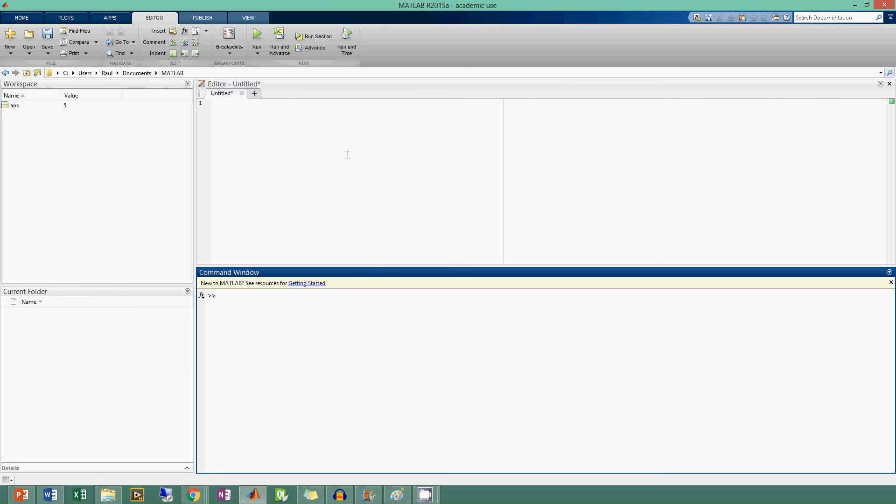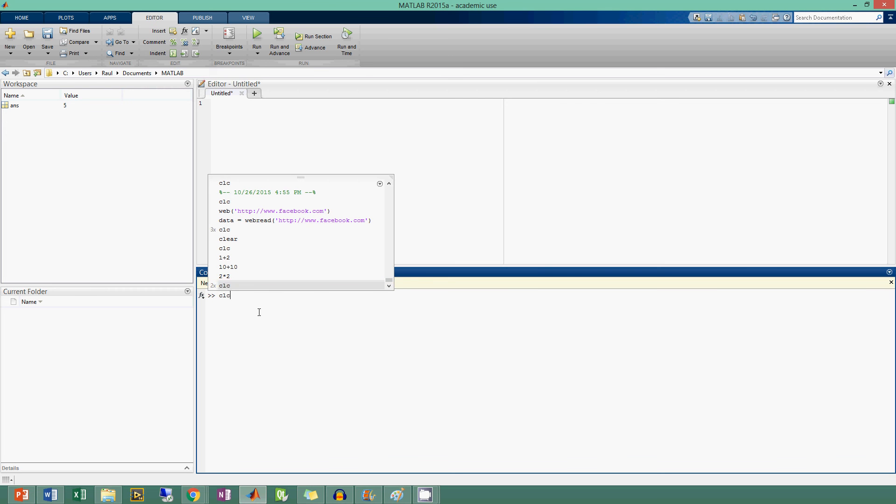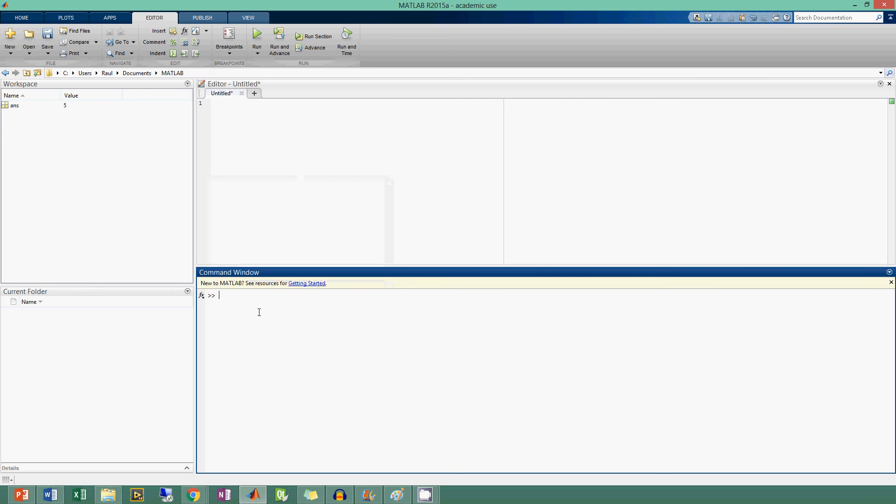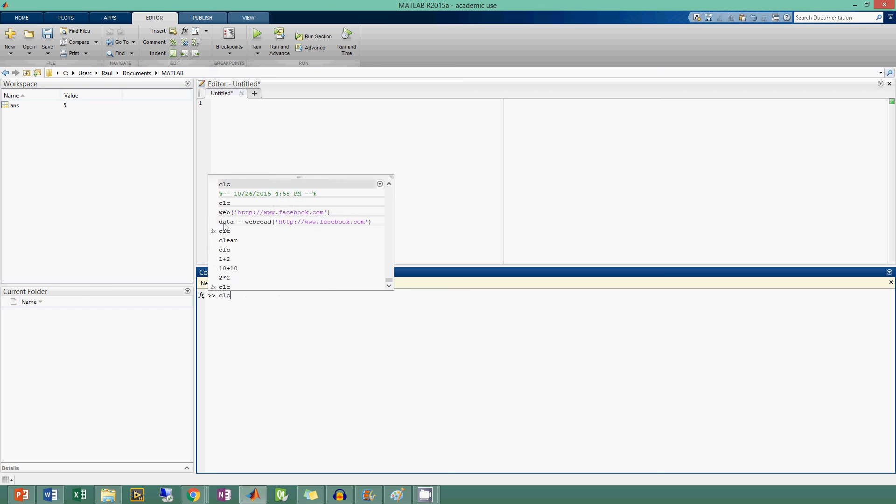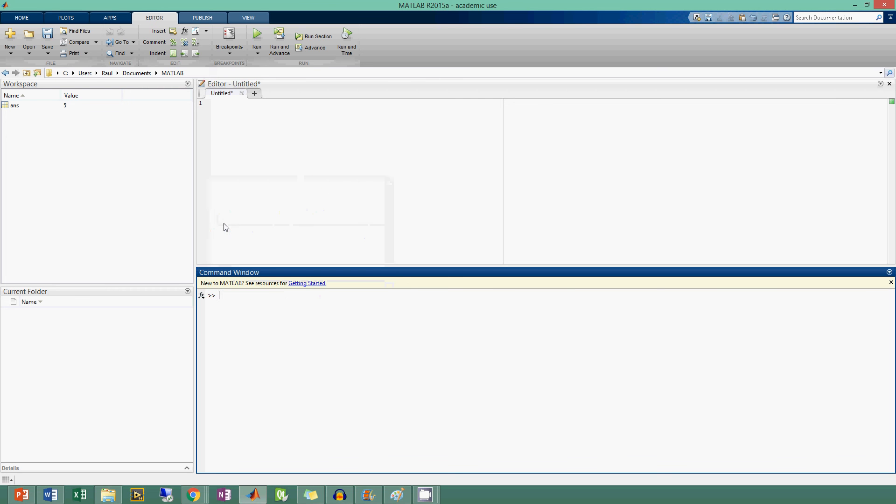I actually had a friend who we were running our code and he used the command window for everything we were doing. If you press up on the command window, you see the old things that you typed in. You can go to the old things that you've done and run those.